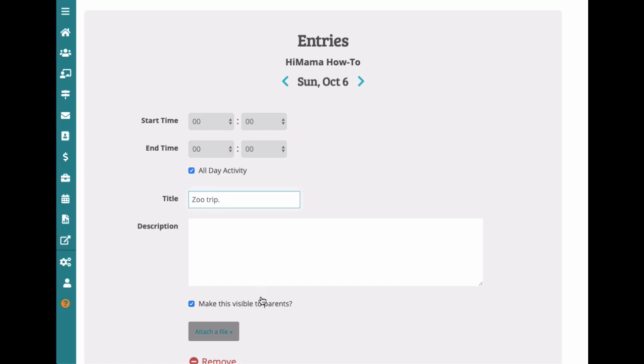You can also select whether they are visible to parents or just the classroom staff. There is also another area to create center-wide calendars and menus, which we'll get into in another video.